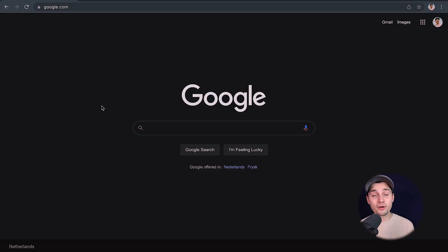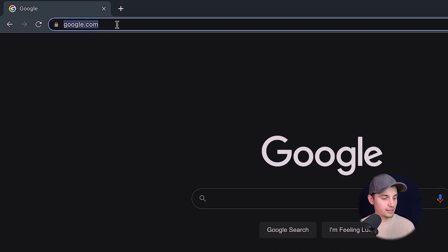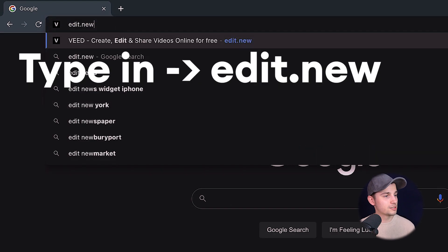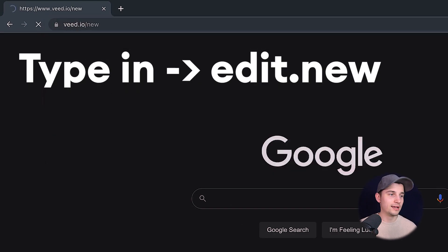All right, to get started, it's very easy. You simply head over to your browser and type in the URL box edit.new and click on enter. You can also click on the first link in the description.